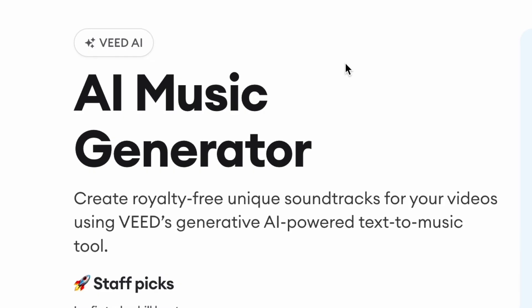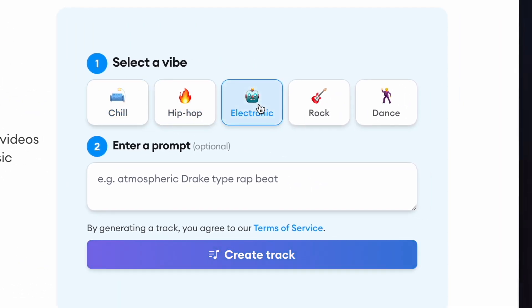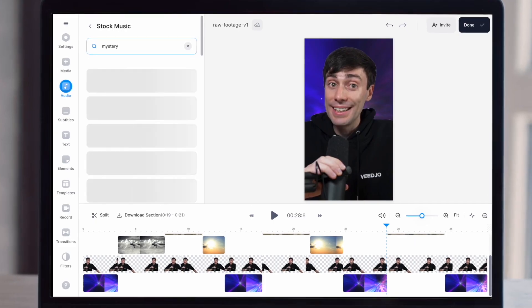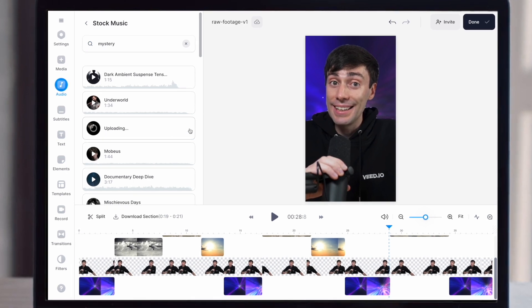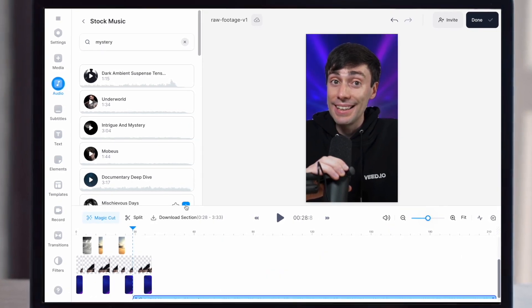Veed also has an AI music generator that works in the exact same way. And of course, you also have the stock audio library inside the editor — there's loads of different styles and genres of music in there.